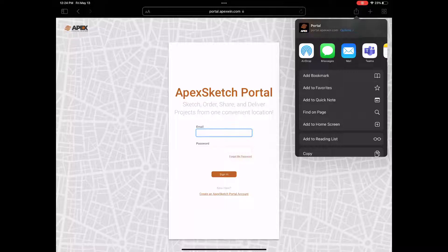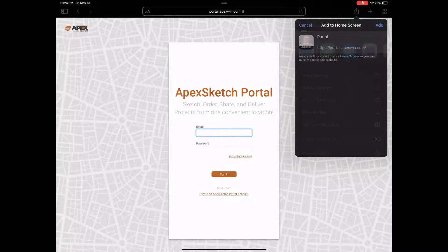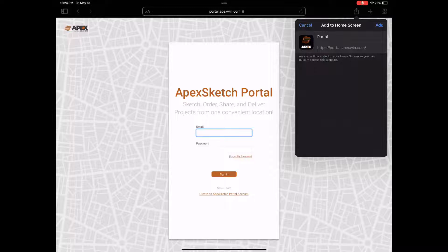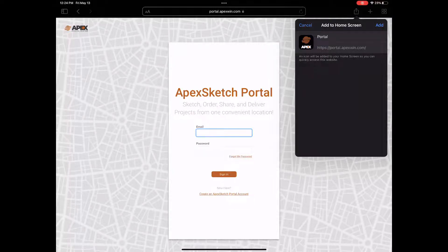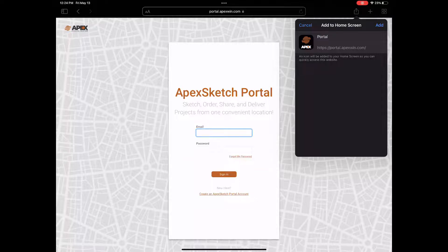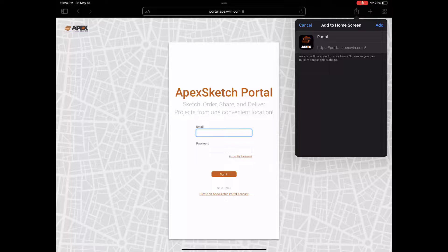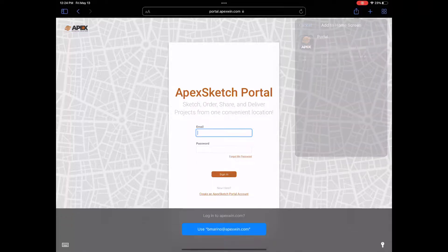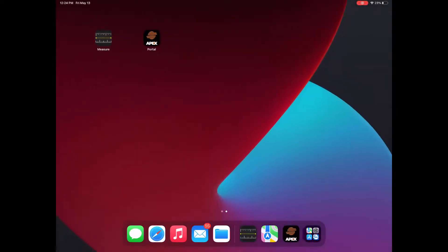Once the share icon opens, you'll see there's an option to add to home screen. I'm going to tap on add to home screen and it's going to give me a preview of what the icon will look like. If you want, you can delete out portal and type in Apex Sketch VX or whatever you want to use to identify it with. Once you're happy with what it is, go ahead and tap add and now it will add the icon to your home screen.